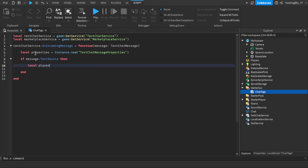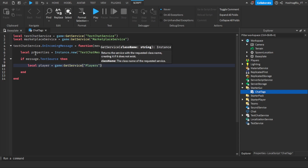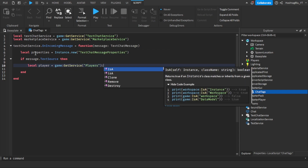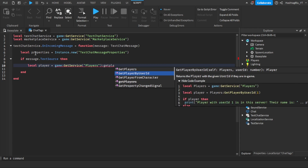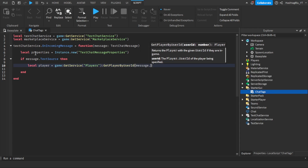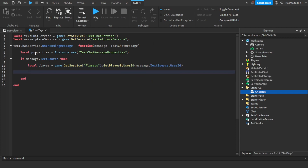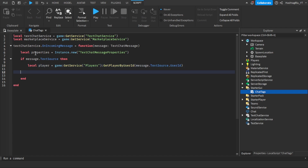Inside that if block, we do: local player equals game:GetService('Players'):GetPlayerByUserId(message.TextSource.UserId). This script is based off the TextChatService article on Roblox documentation, which I'll link in the description. Now we get to the part where we have to add parameters — checking for a game pass or group membership — but first let's just modify the prefix text.